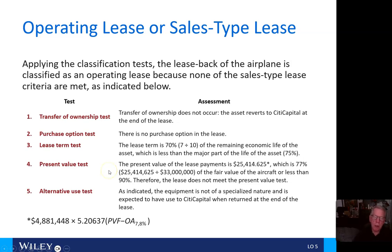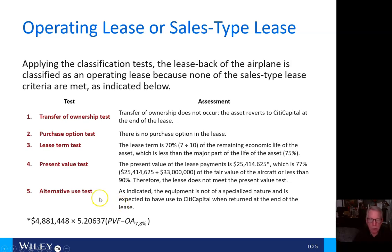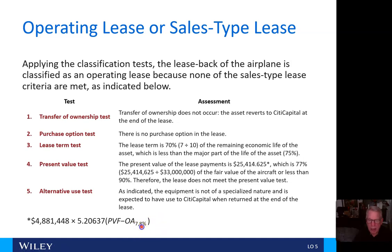Therefore, the lease does not meet the present value test. Number five, the alternative use test: the equipment is not of a specialized nature and is expected to have use to City Capital when returned at the end of the lease. Here is the calculation of the present value of those lease payments over seven years at 8%.